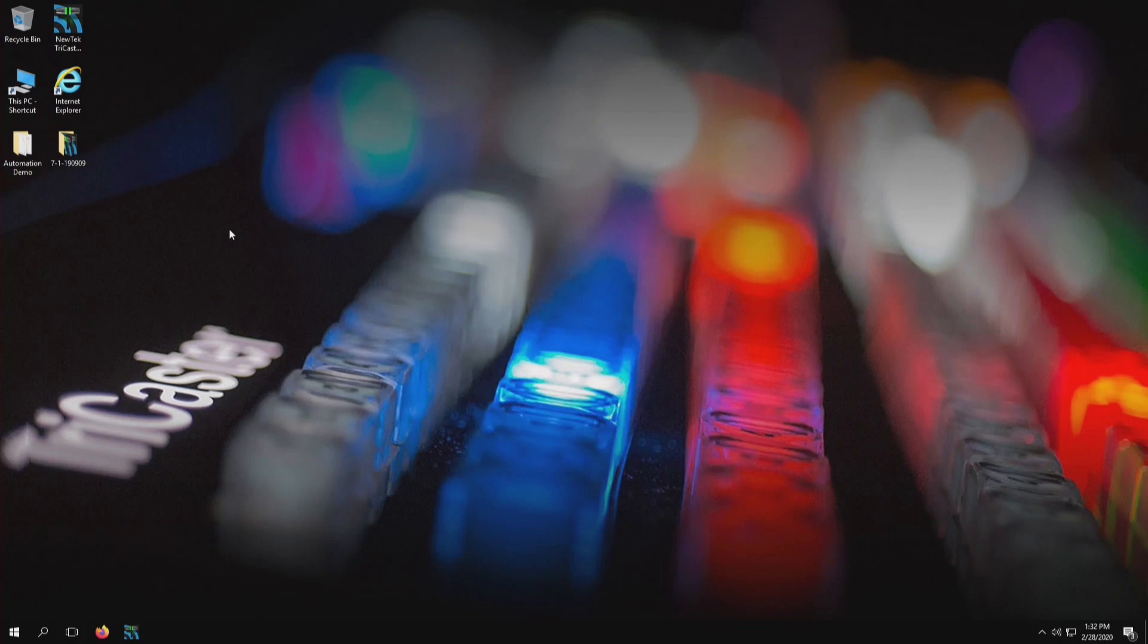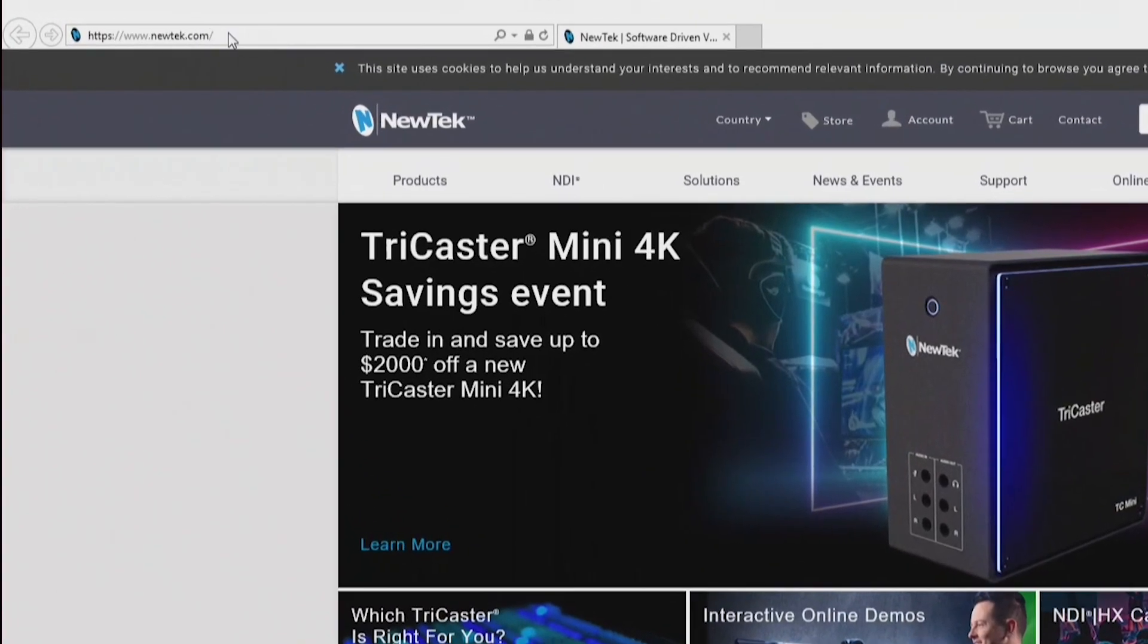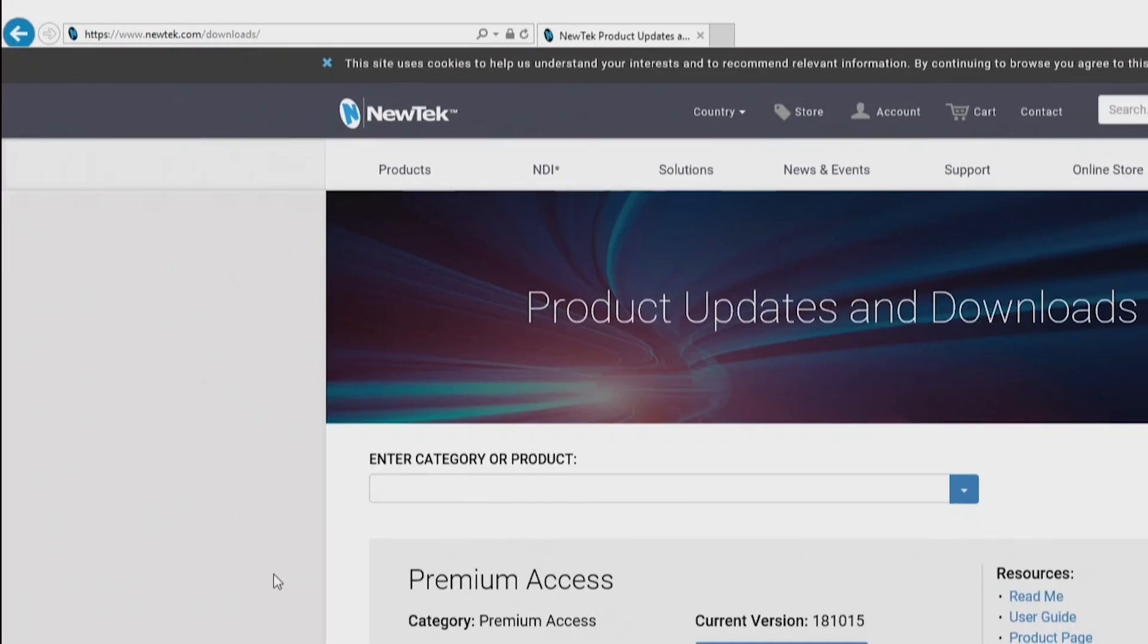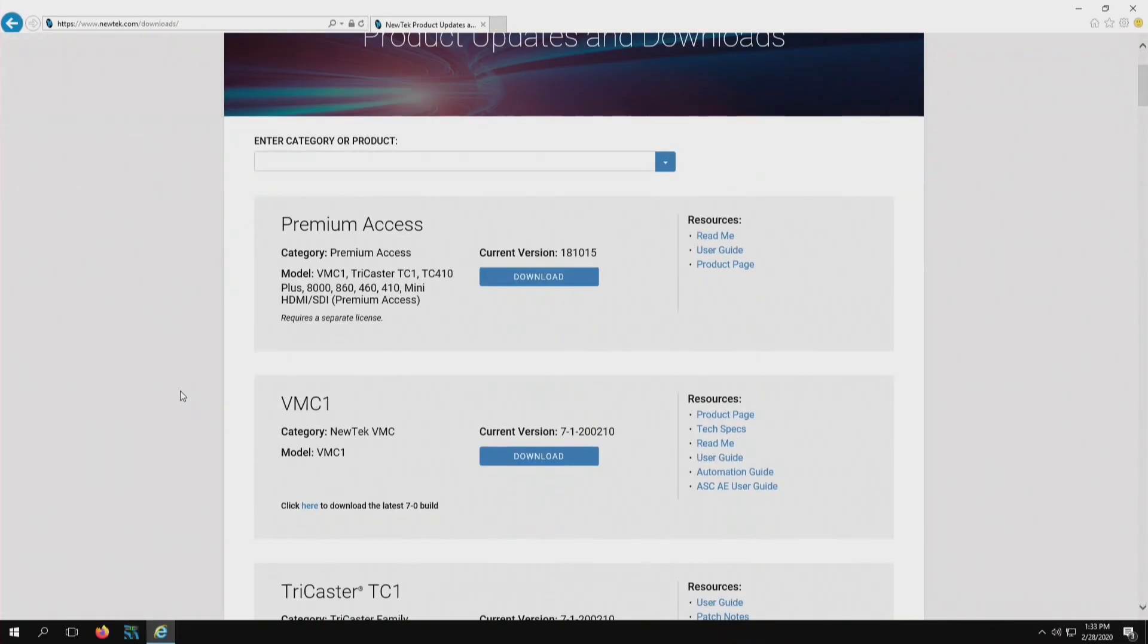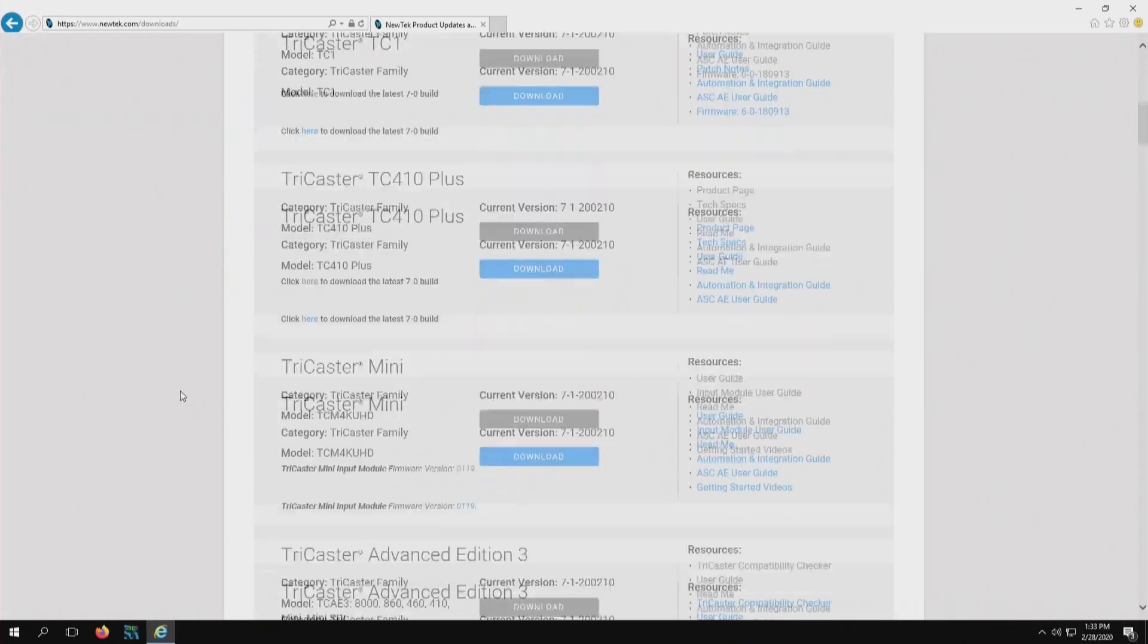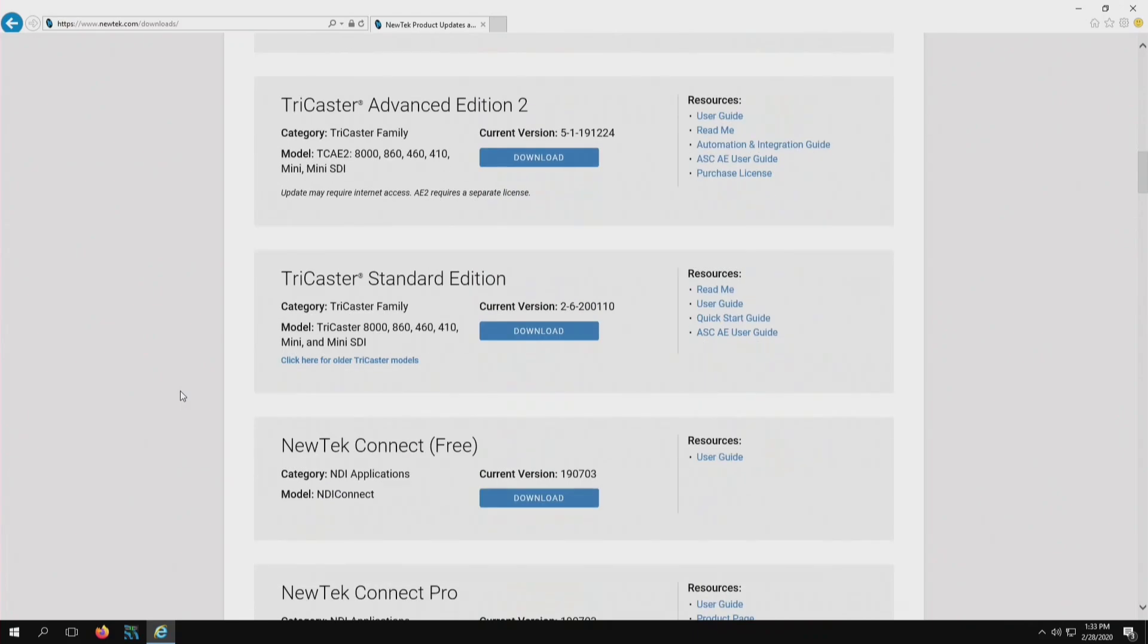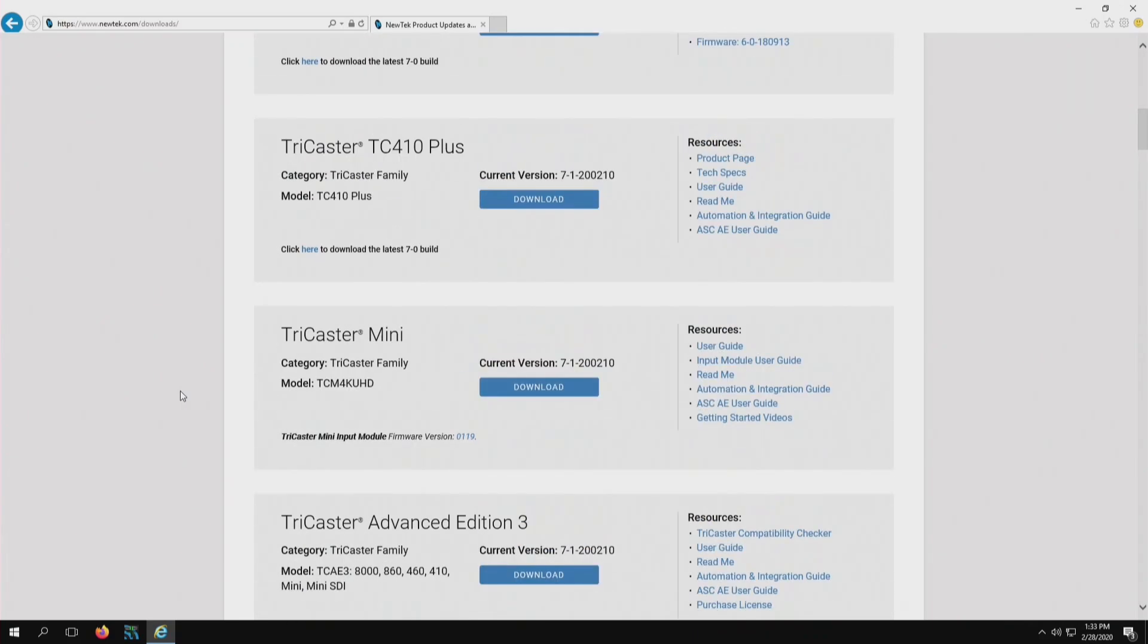Now that we're out in Windows, we'll open up an internet browser, Internet Explorer here, and visit our downloads page at NewTek.com/downloads. From here, all you have to do is scroll down the page until you find the product that applies to your particular update.